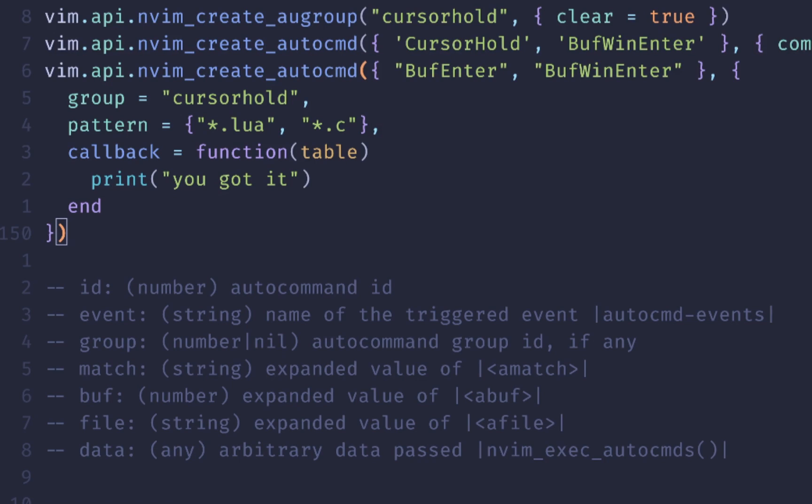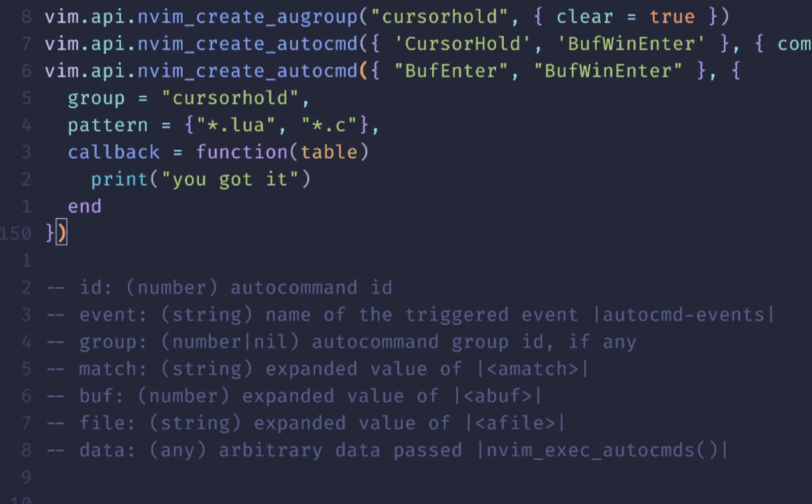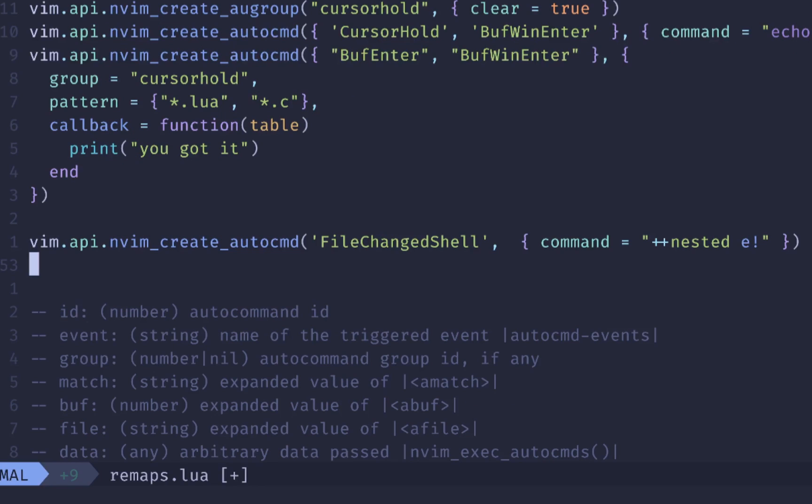The table that you get inside of your callback function contains ID, event, group, match, buff, file, and data. So you get a lot of information that you can conditionally flip or run those auto commands whenever you need to. So use that whenever you need to run different sets of logic based on a match or a buffer.